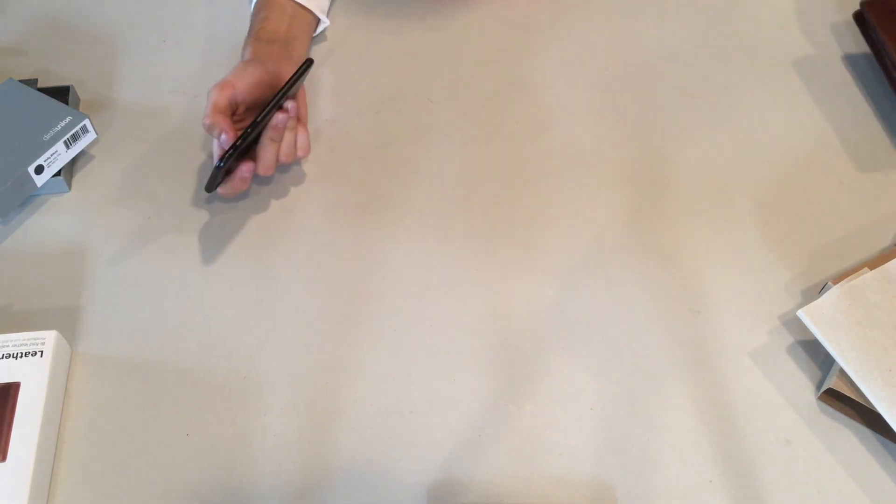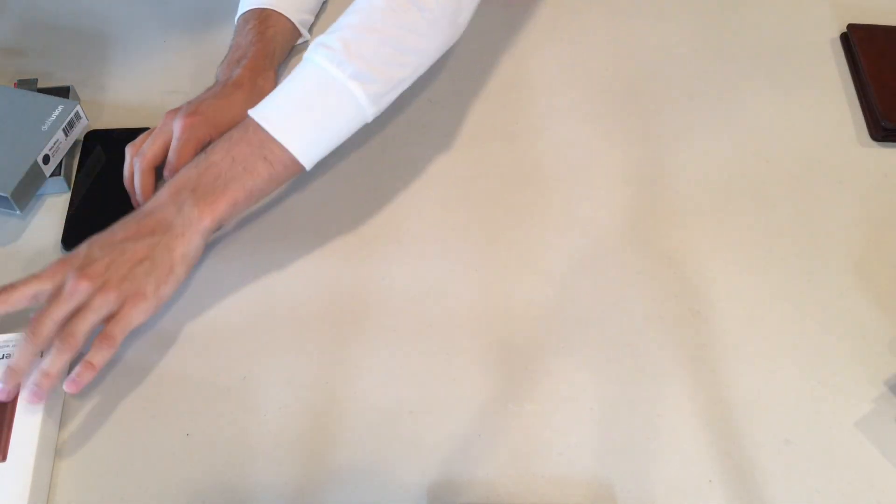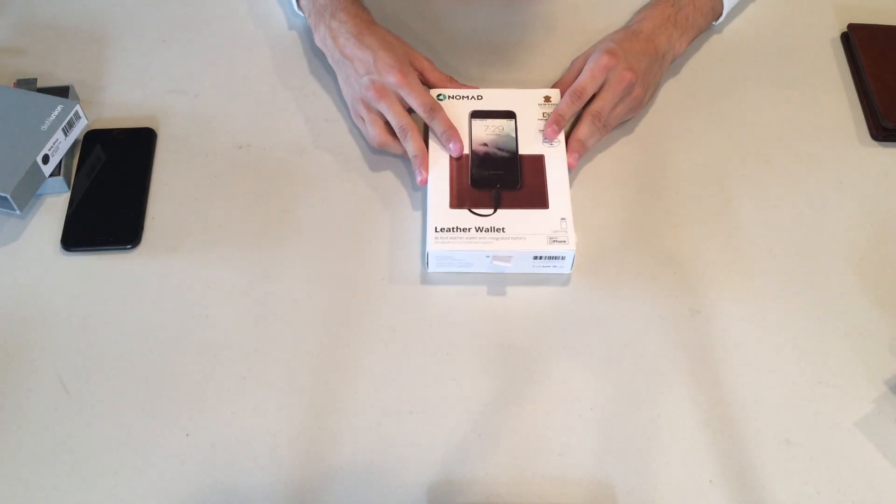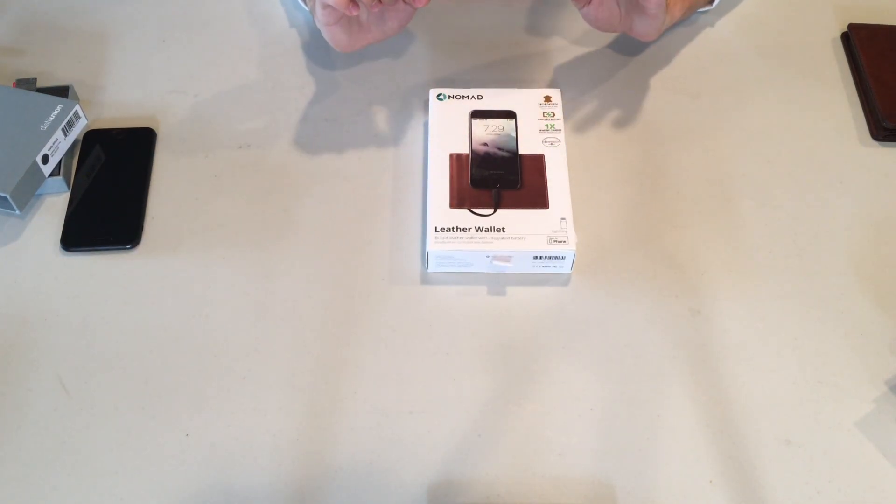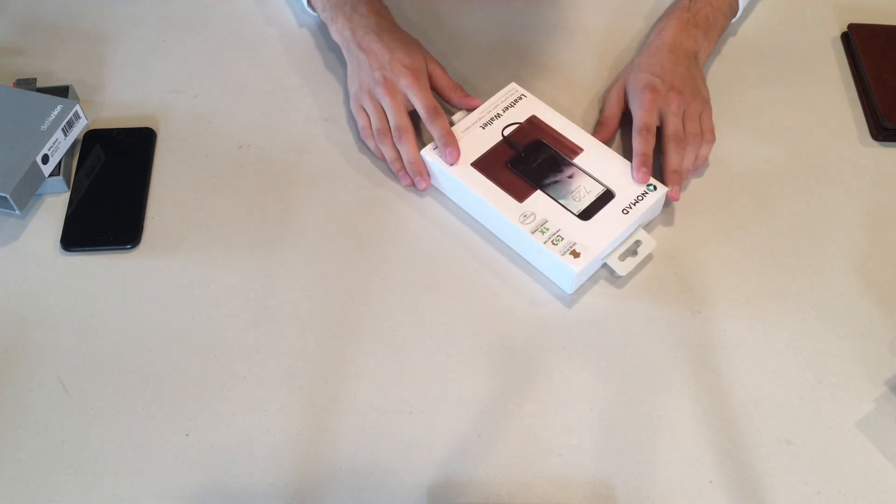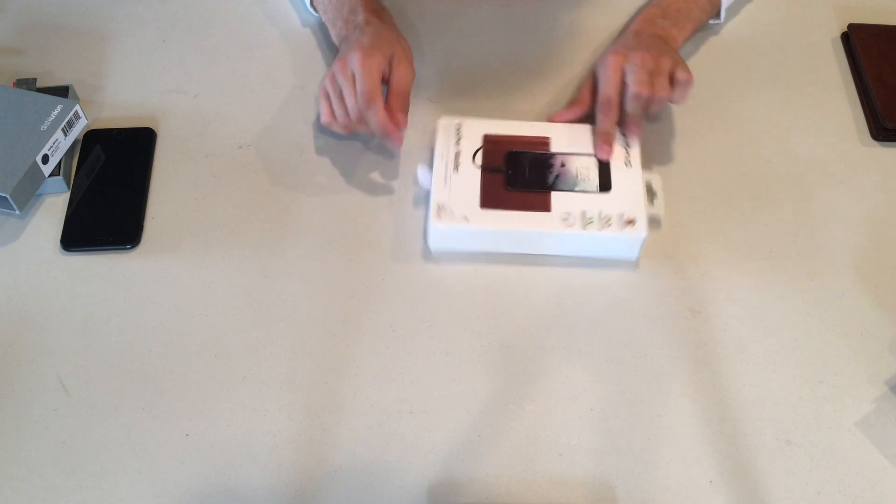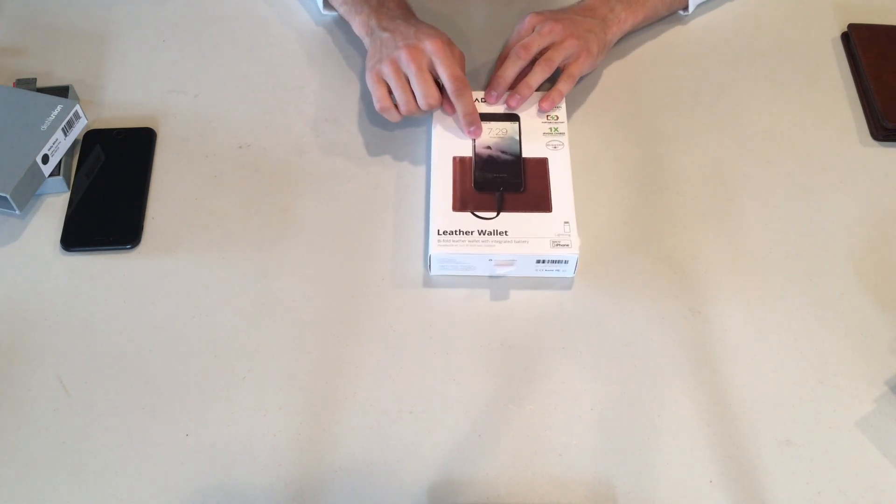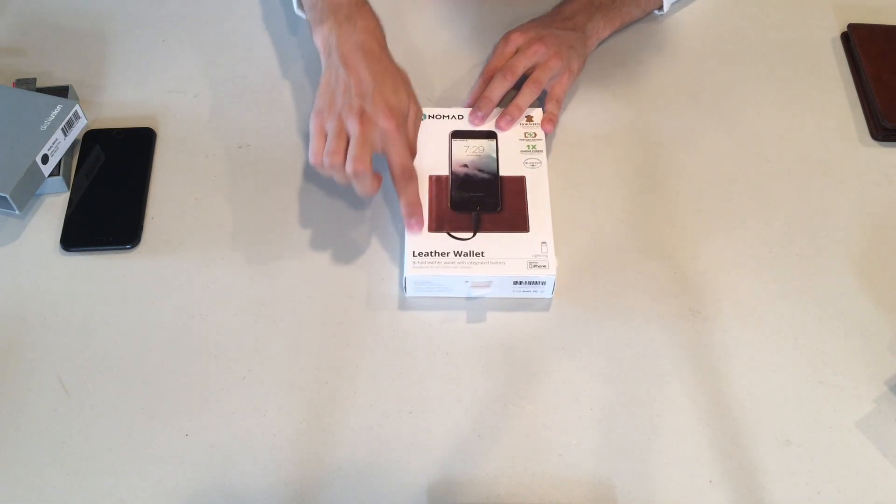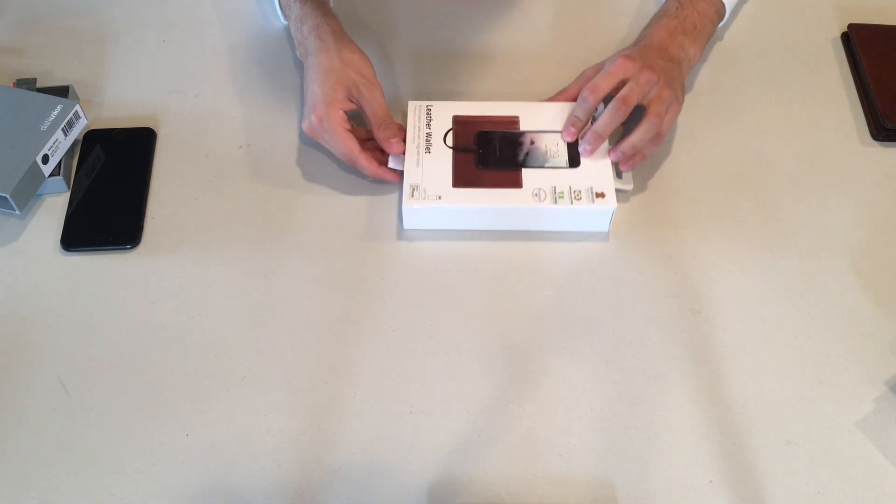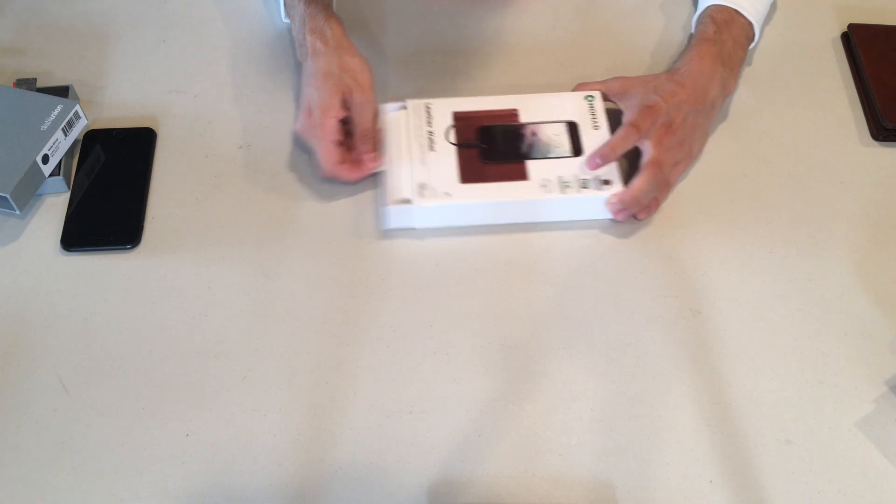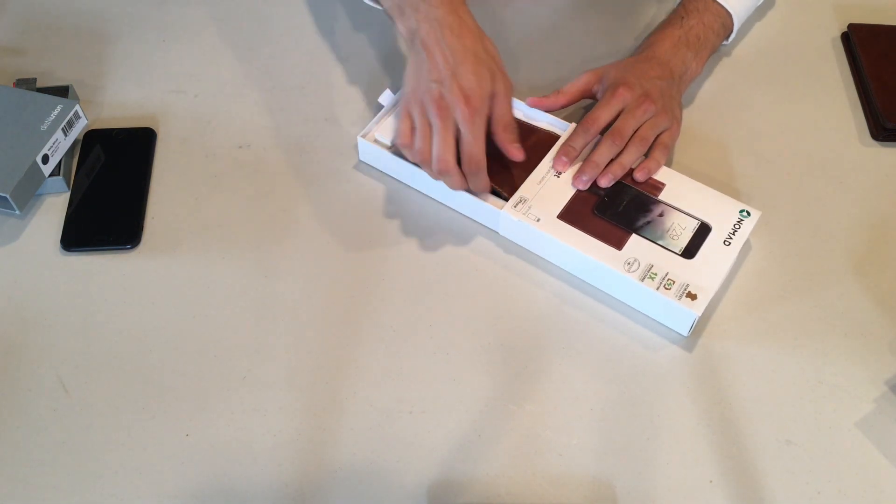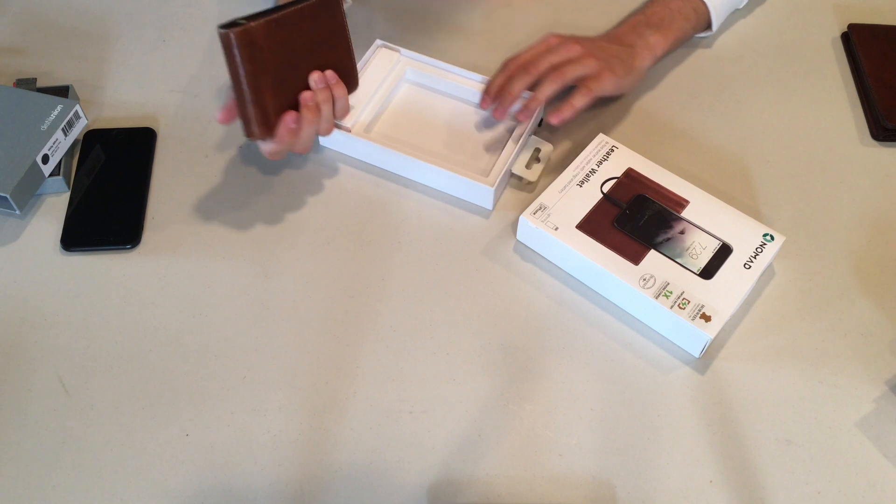And now for our final wallet. I think this is the coolest one. This is the Nomad leather wallet for iPhone 6, 6s, and 7. And this thing is really cool. So as you guys can tell here already on the front, this is a charging wallet. So there's a battery hidden inside here, inside the wallet. And you can charge your phone up to one time, one full charge from this case. It's really cool guys. So let me pull it out here to show you guys.